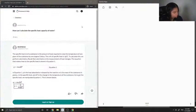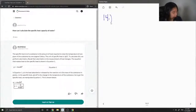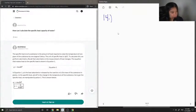Question 14 asks: how can I calculate the specific heat capacity of water? To answer this question, we would use the equation Q equals MC delta T.